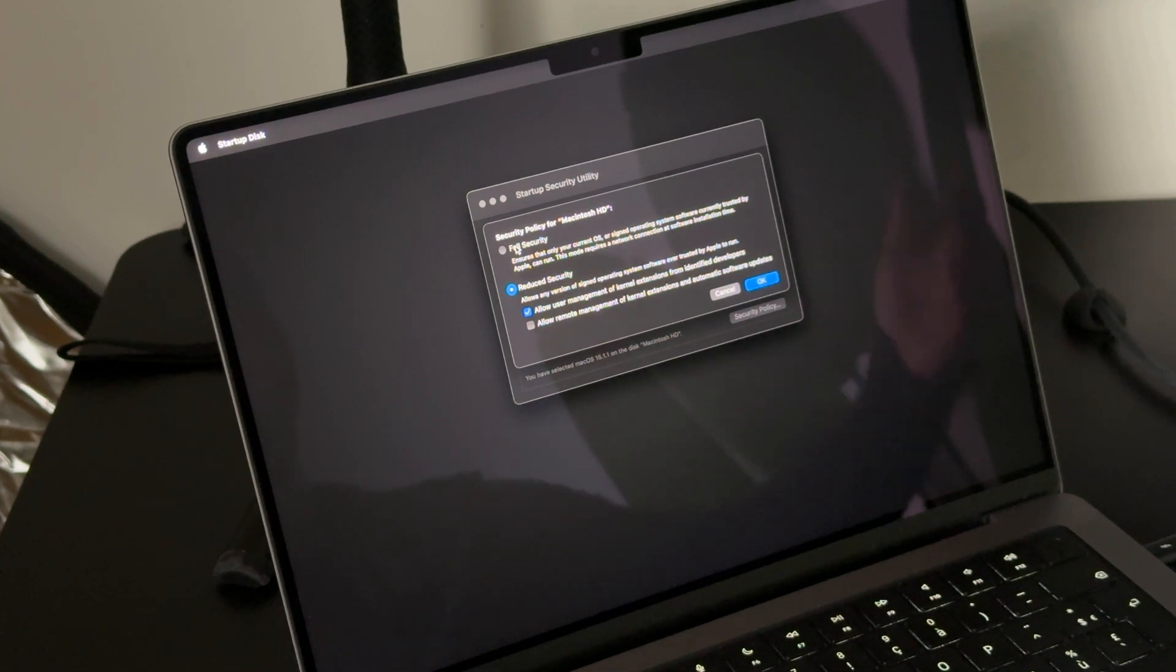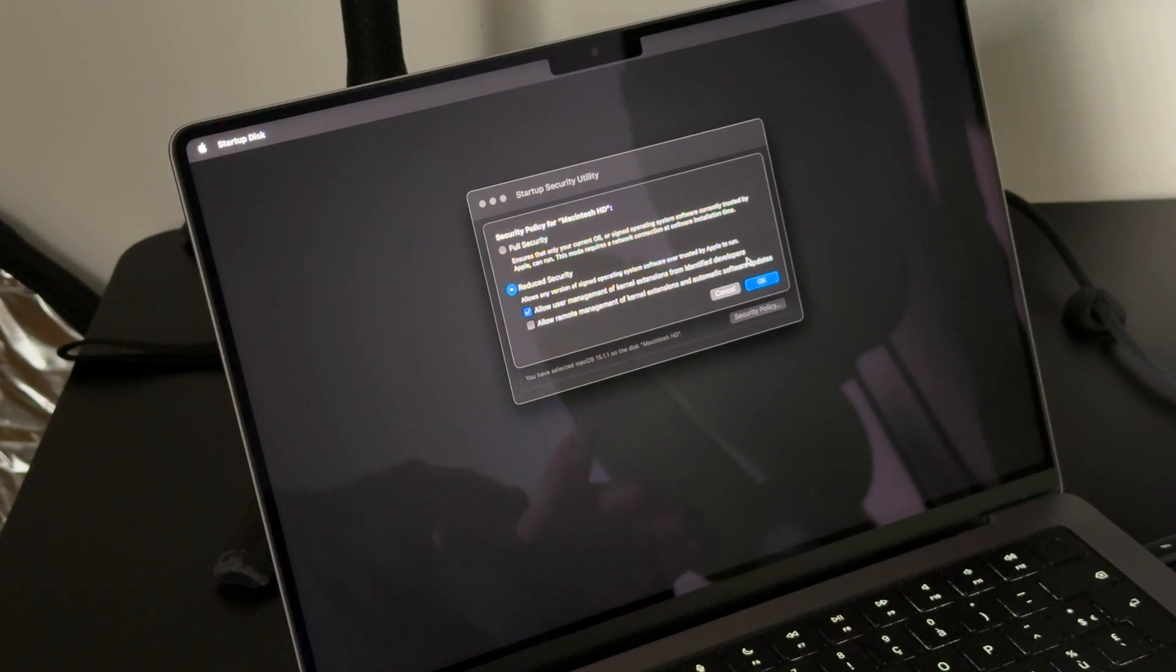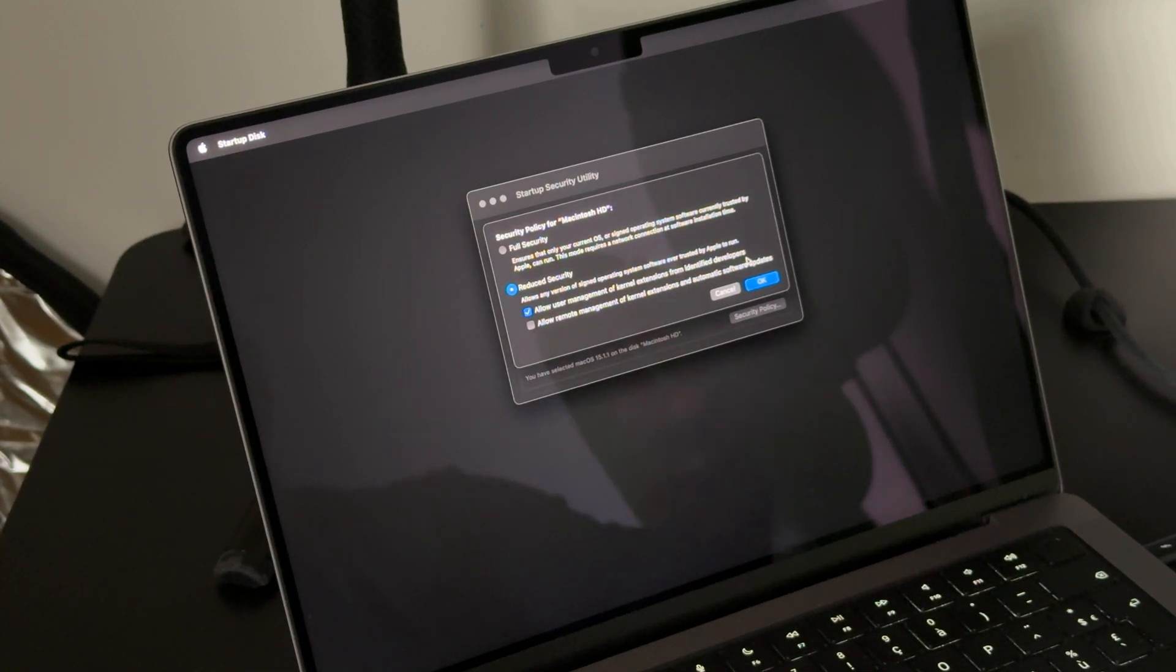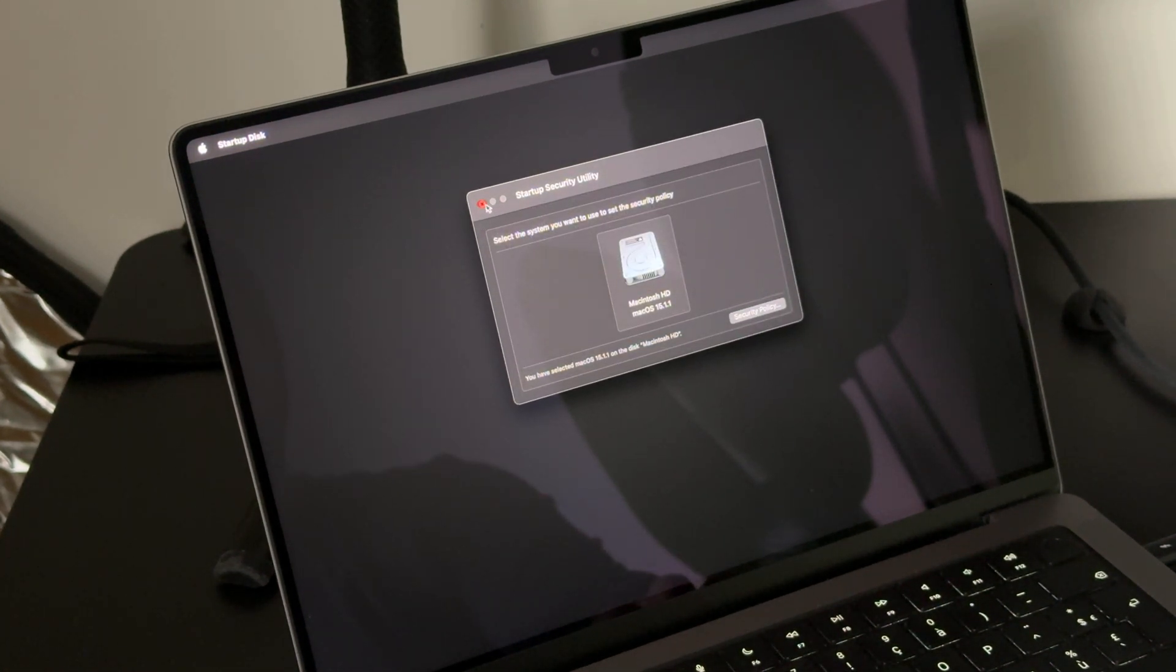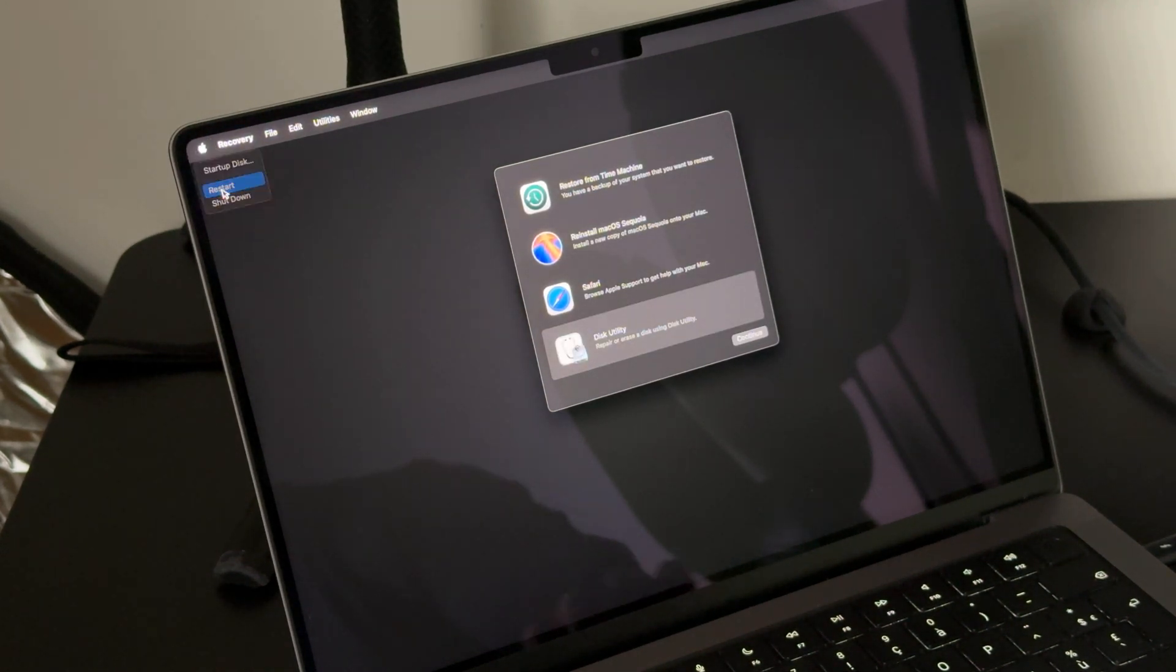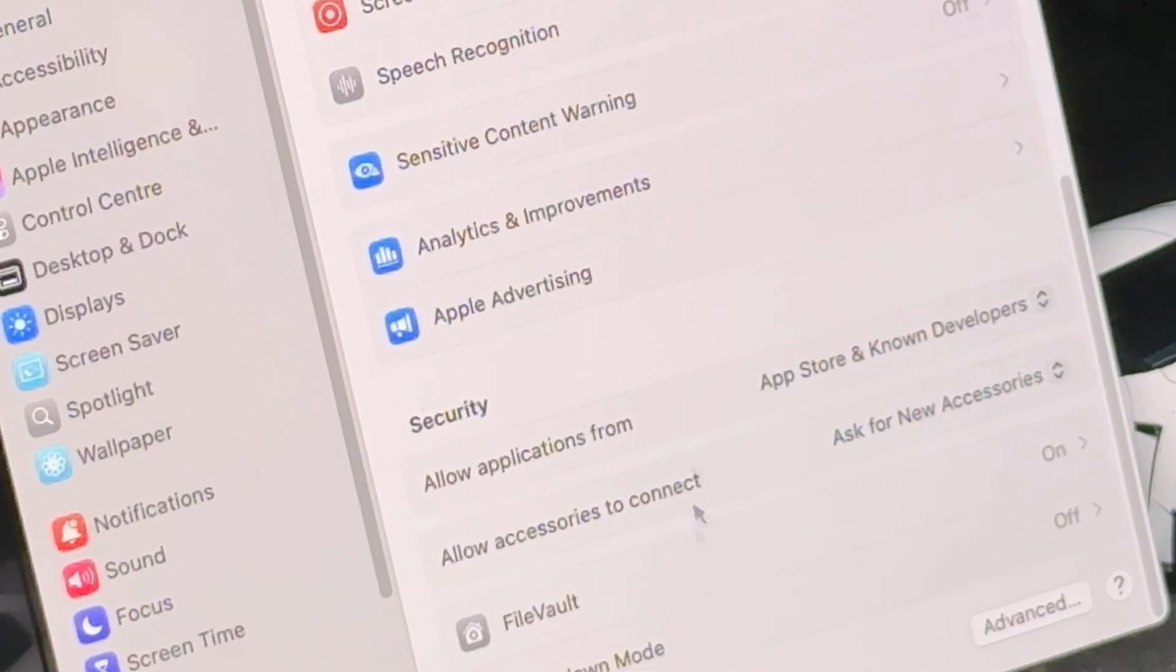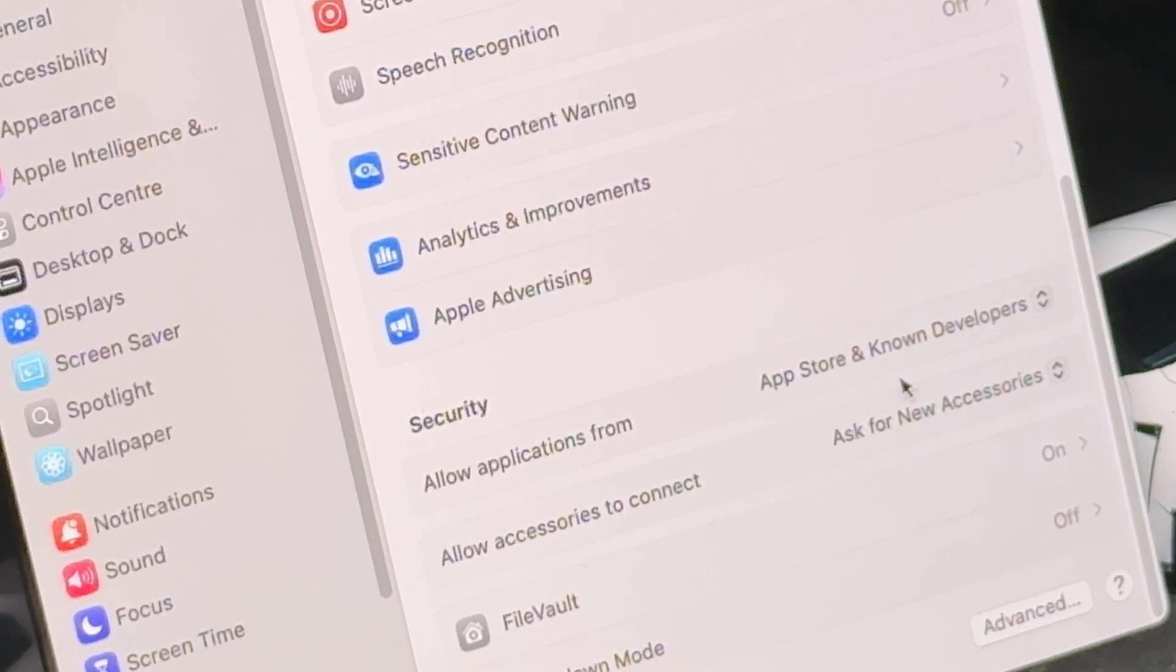Now I already have this enabled because I'm just trying to redo the fix for you guys, but you will probably have Full Security enabled at first. You will have to select Reduced Security and enable the first option: Allow user management of kernel extensions from identified developers. You go ahead and click OK. You'll be prompted to enter your password several times as you've seen during this process, and you're going to go ahead—for you it's OK. I'm going to close this window. For you, you go back and click on Restart. Now you see here I have security, and you don't have the option to enable or allow any extensions. You will have Allow Applications from App Store and Identified Developers.